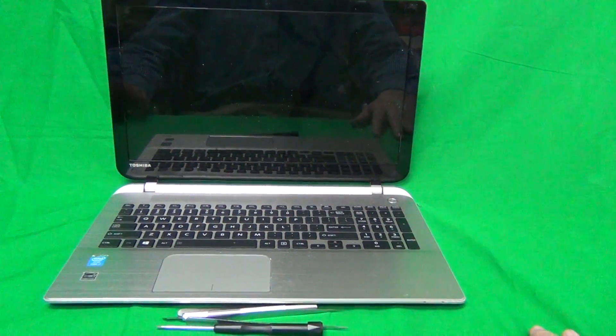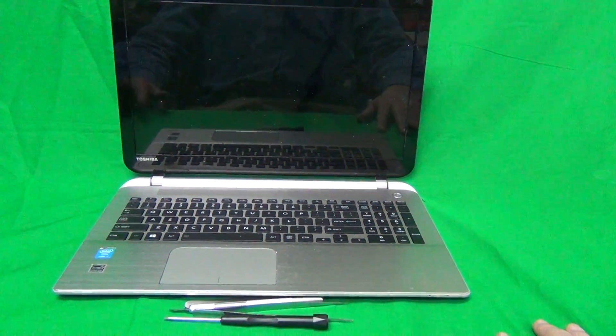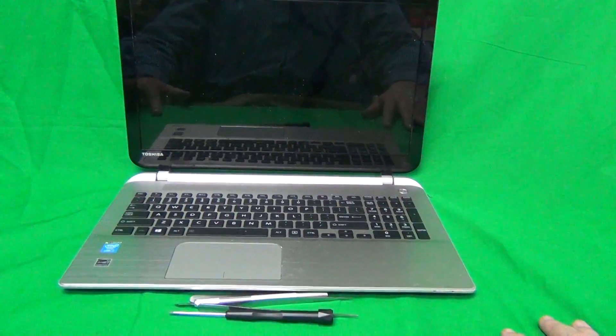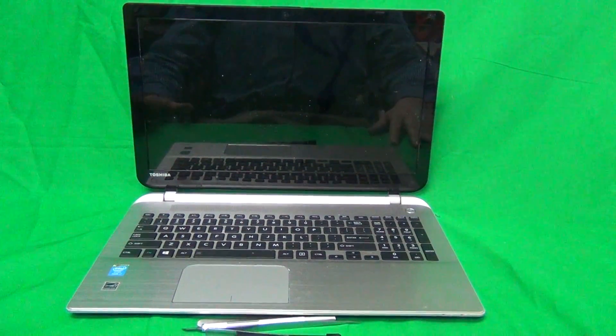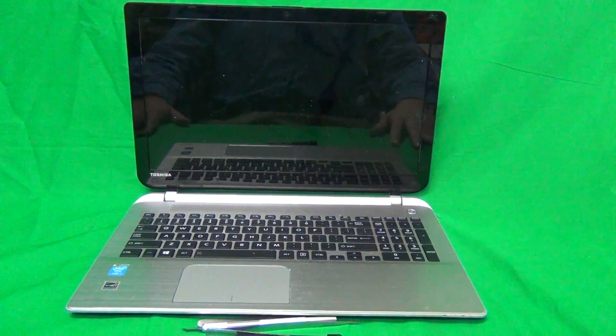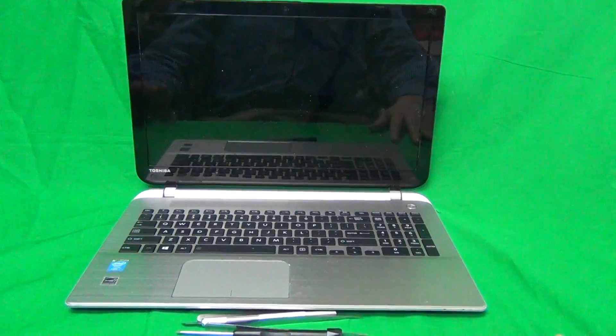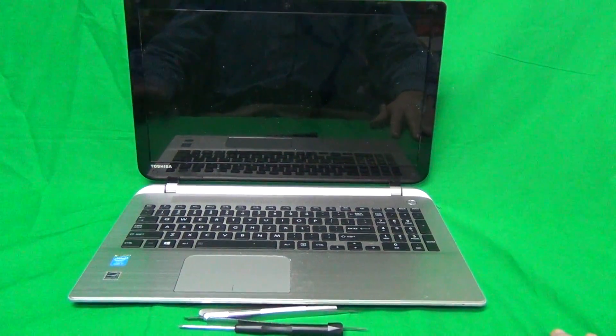Before we go further, this model comes in two flavors, the touch and the non-touch version. The way you tell that is if it has a T after S55, that means it's the touch. If it does not have the T, it's not the touch.